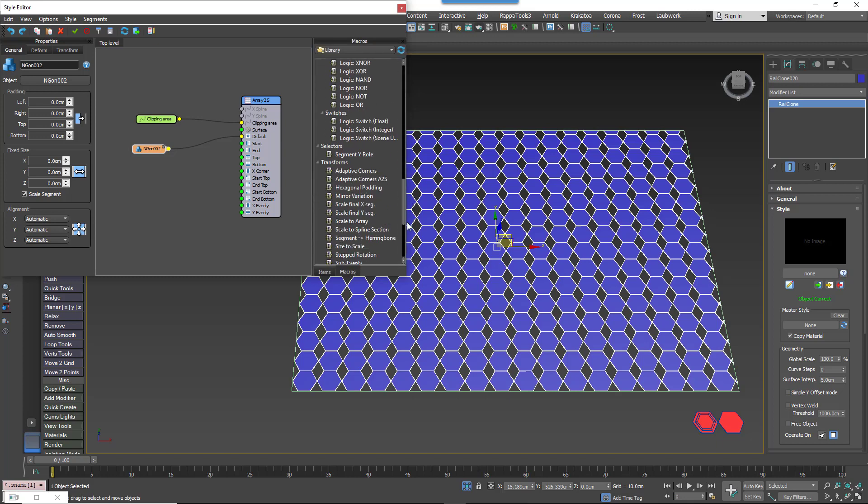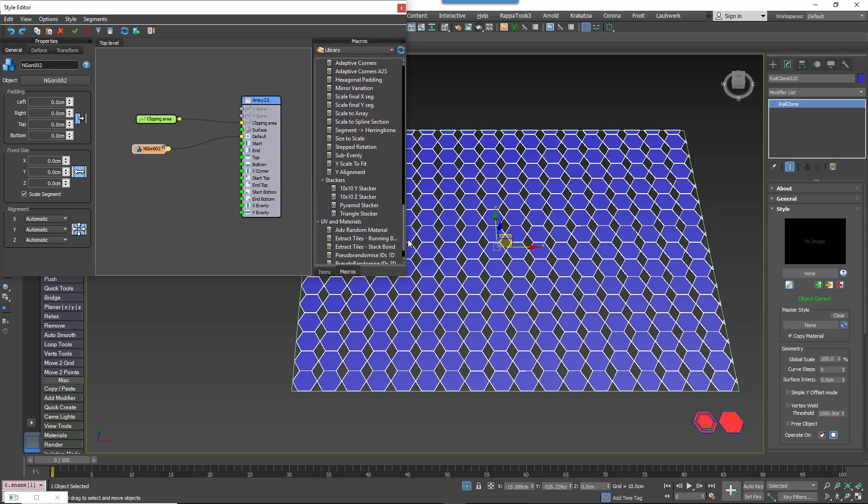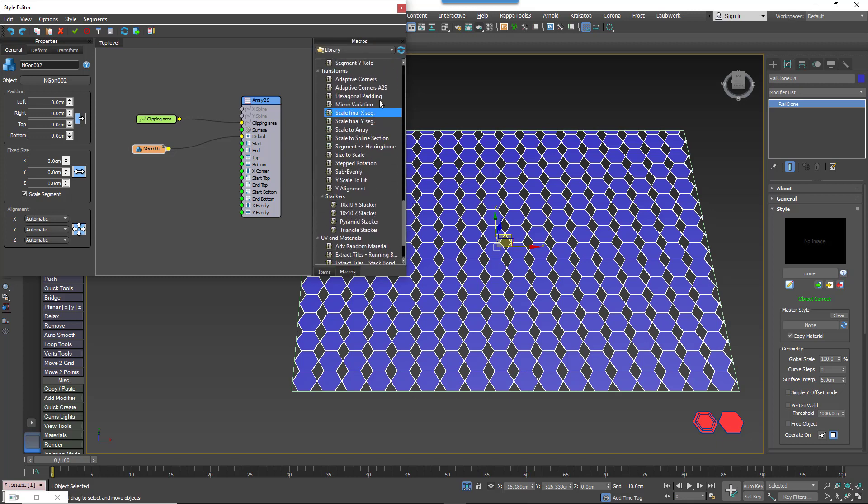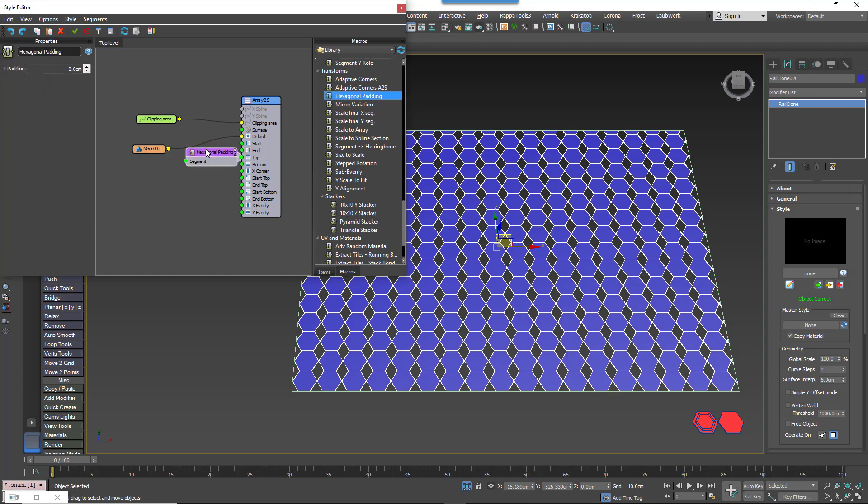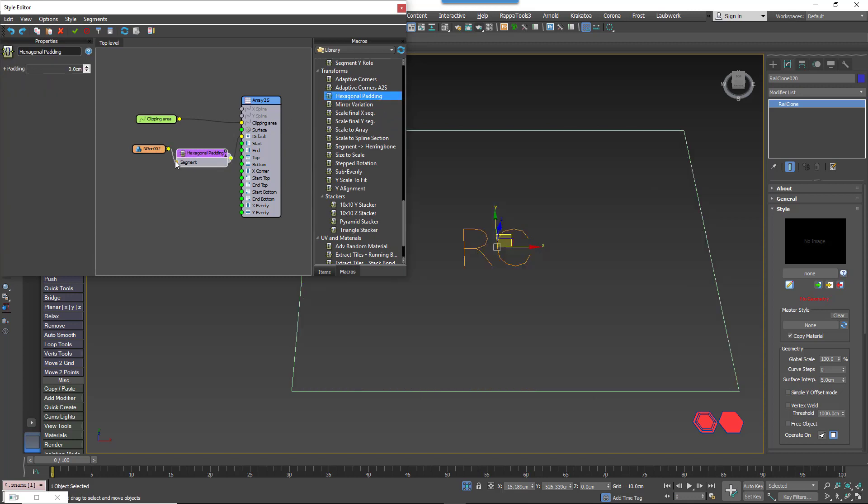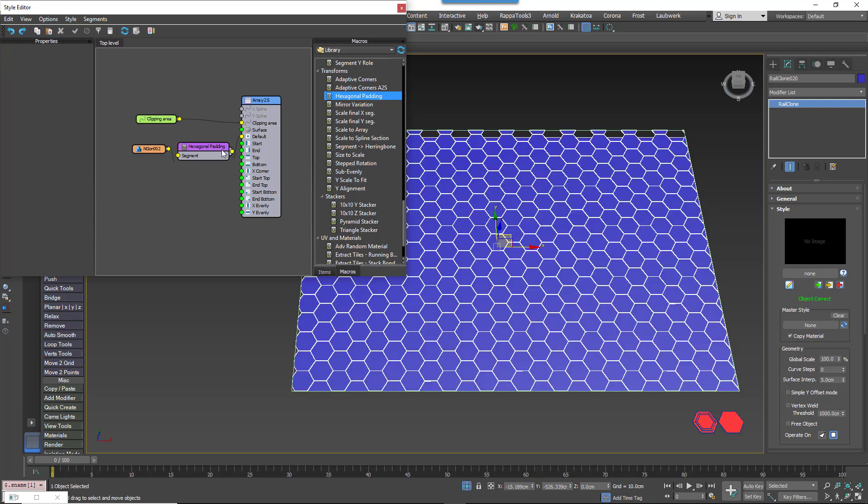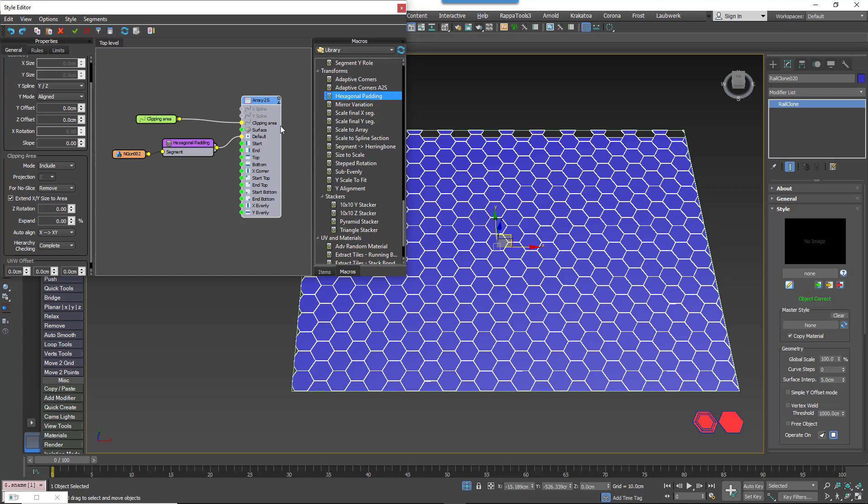We go to the Macros rollout and find the macro called Hexagonal Padding. Wire it between the Segment and the Generator. That's all there is to it. The macro takes care of all of the settings you need to get the tiles to interlock.